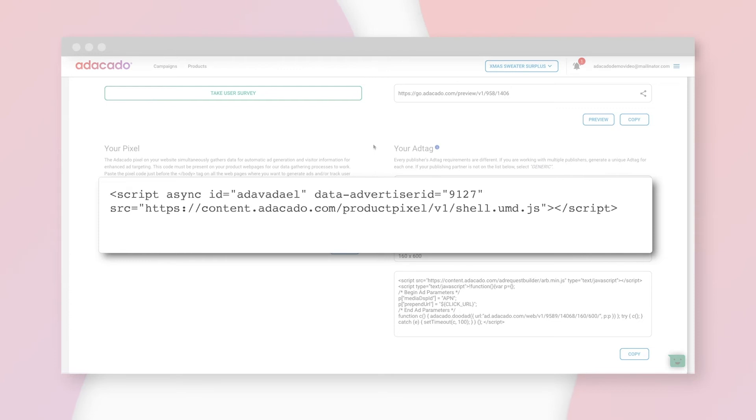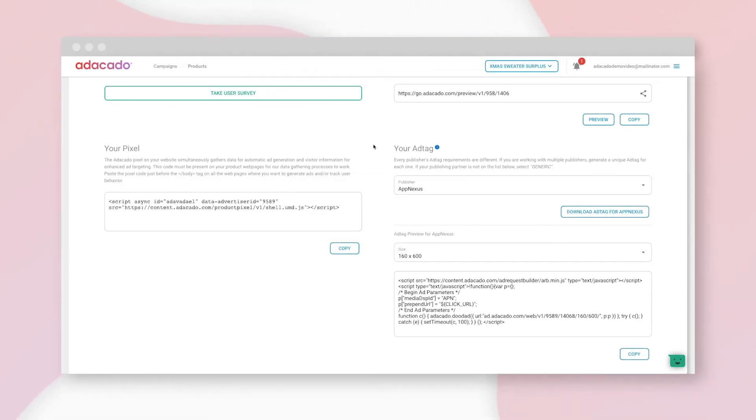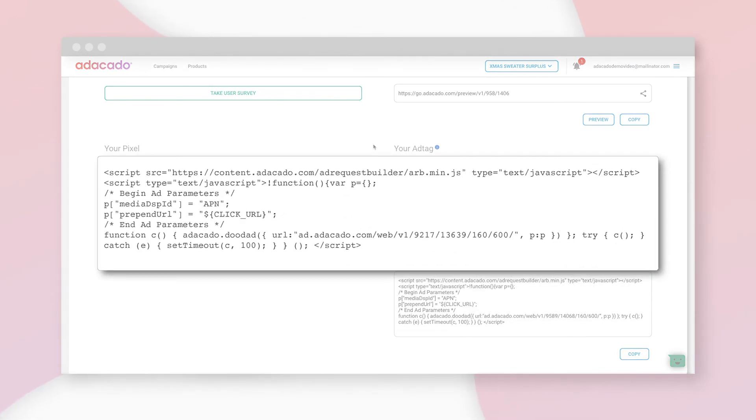The pixel is also what would load in my product info if I wasn't using a data feed. Again, more info on this in our support docs. The ad tag is the code that tells the publisher what to display when an ad is served.